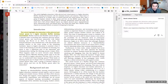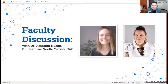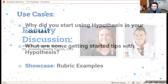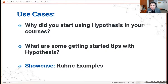We'll go ahead and segue into our faculty discussion with Dr. Yarish and Dr. Huron — amazing professors that I work with quite often. Dr. Yarish also teaches in the HyFlex mode, so she can speak upon that as well. Thank you so much for joining me today. I did want to start a conversation before you start sharing how you're using Hypothesis. First question is: why did you start using Hypothesis in the first place in your courses?